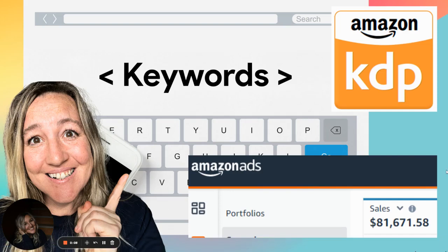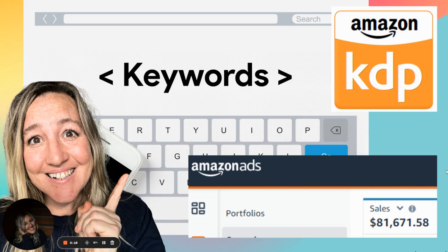Running ads accelerates your goals and your income. In this video, I'm sharing just one of the ways that I use keywords to make my ads more profitable.